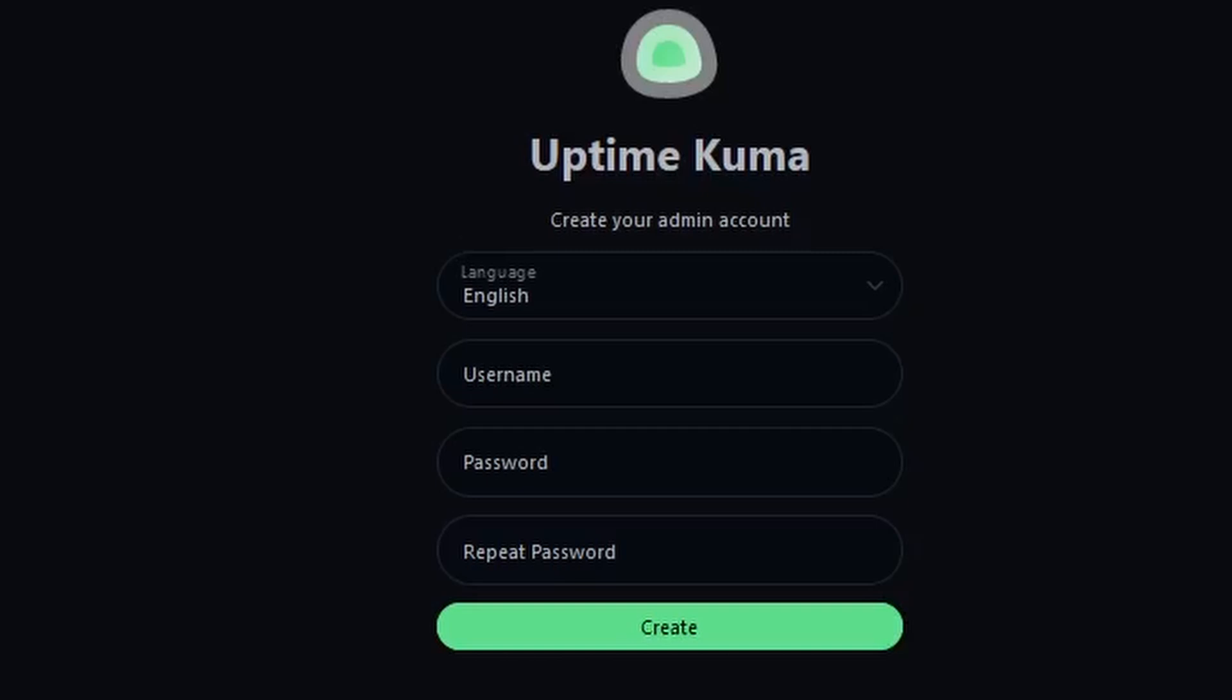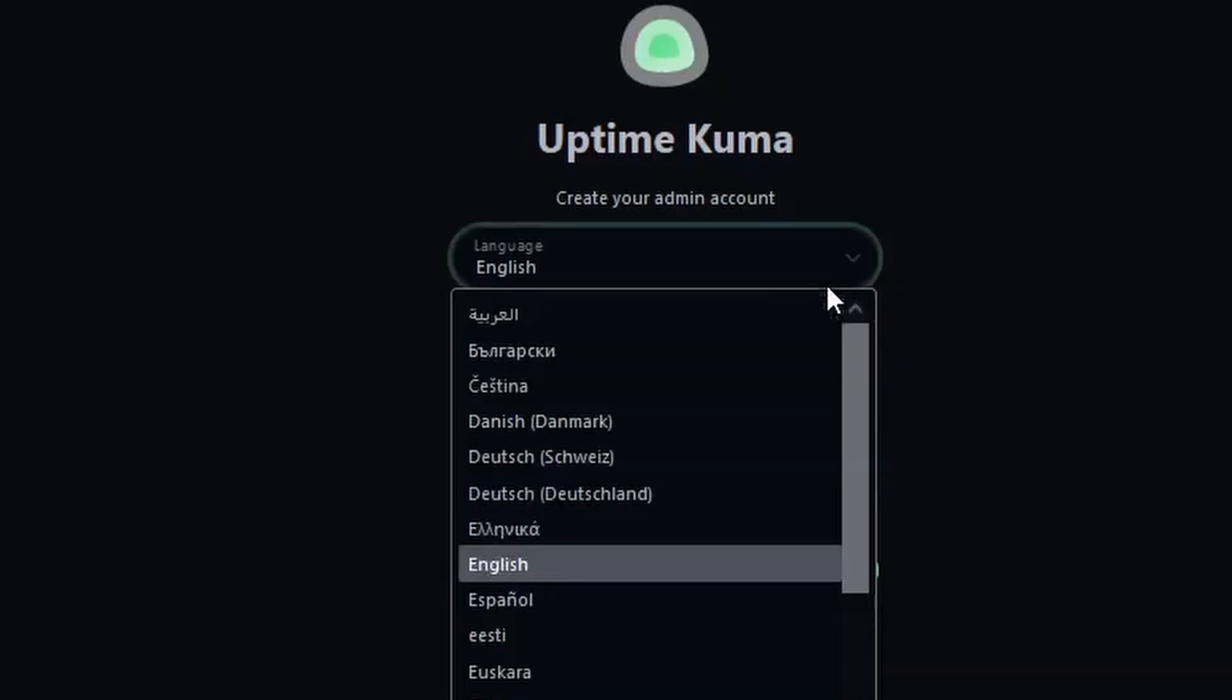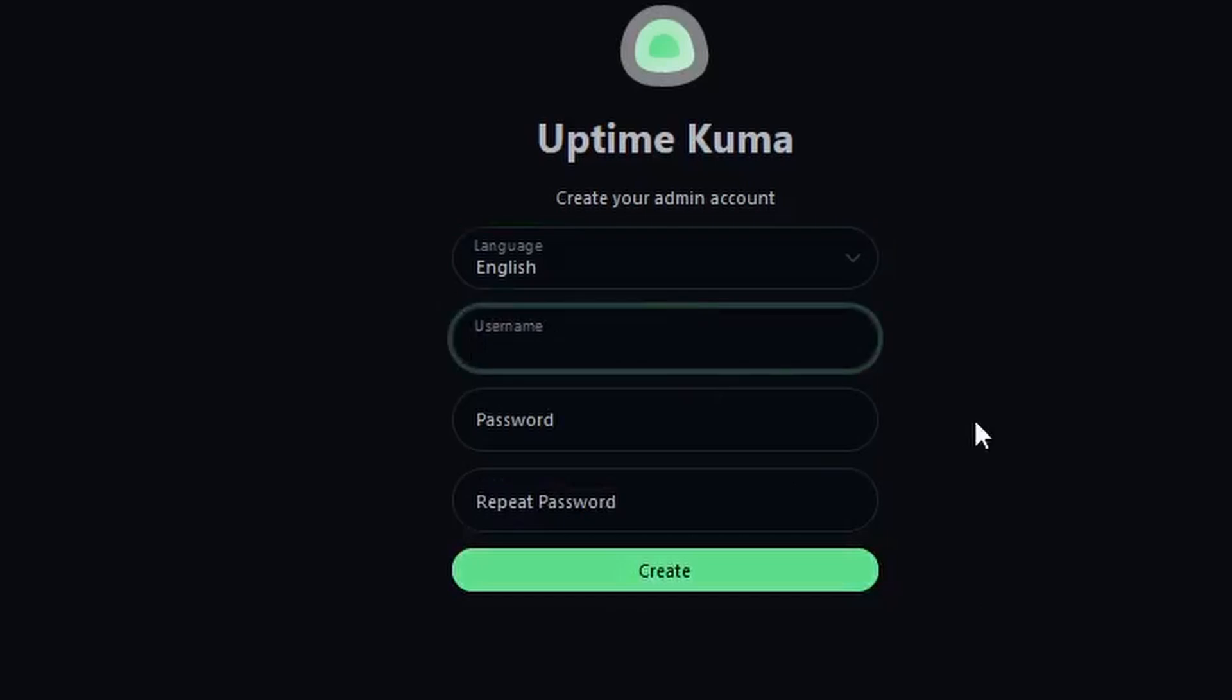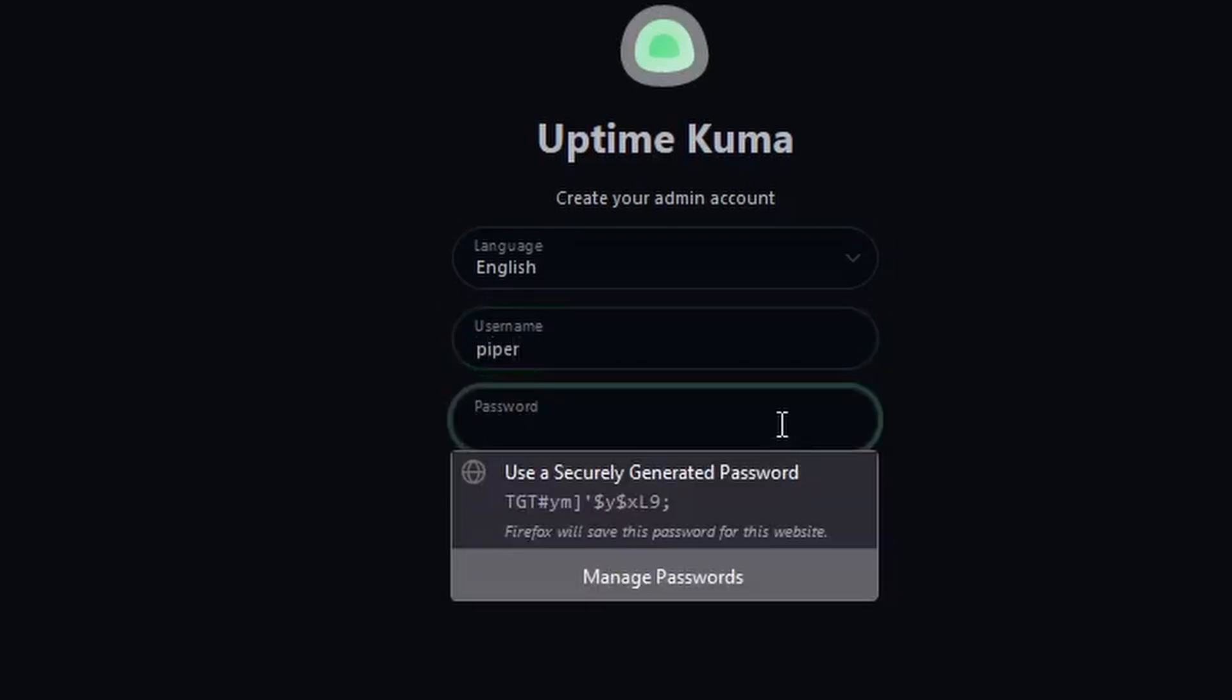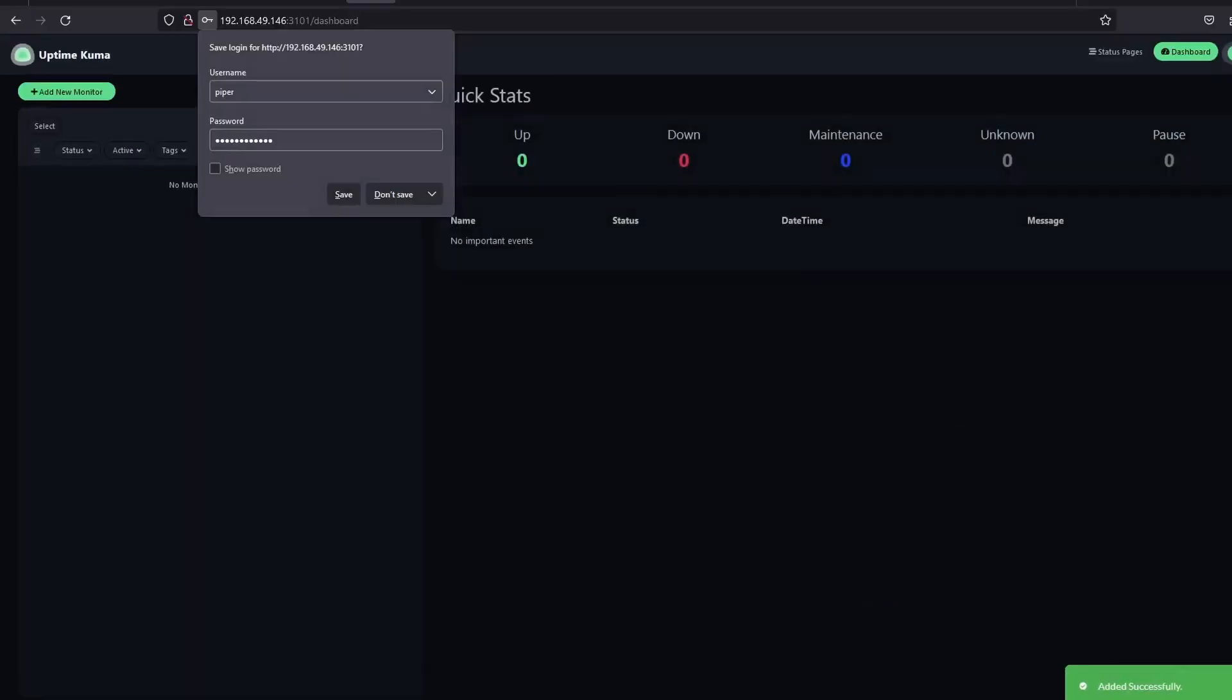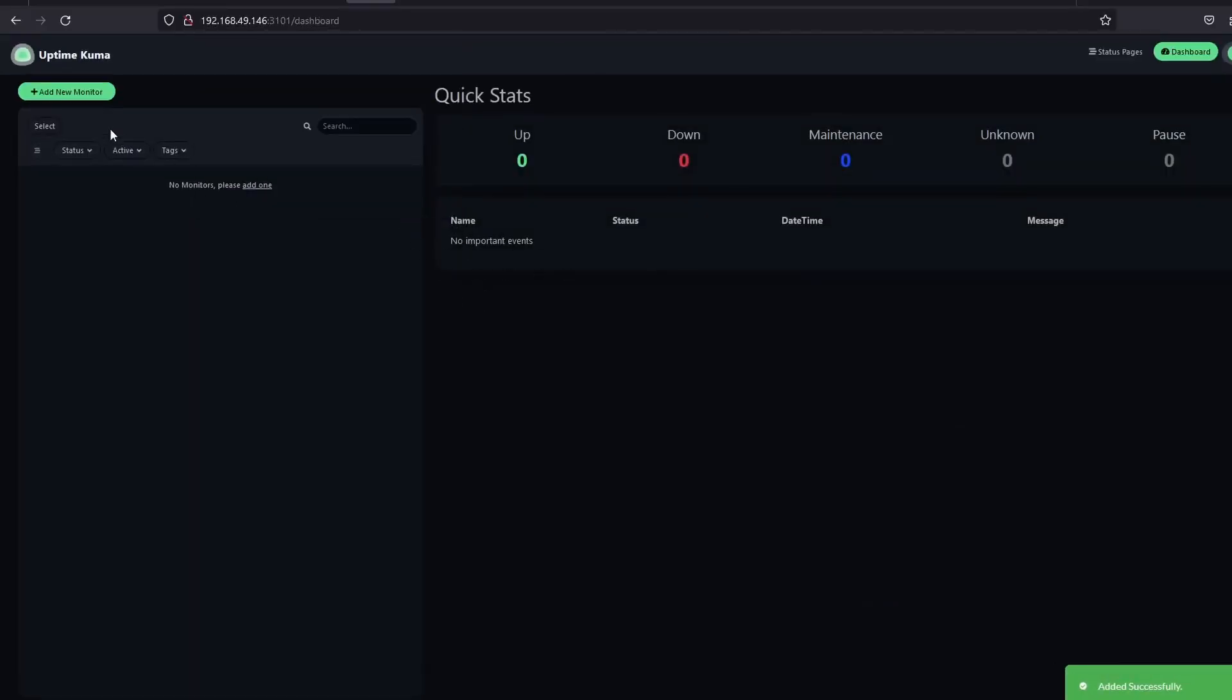Here on Settings, we can select the language. This will be English for me. Enter the username you want to use next, then password, and then confirm password. Now, here we are on the dashboard. Nothing to see yet here.